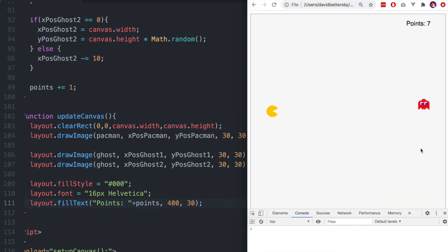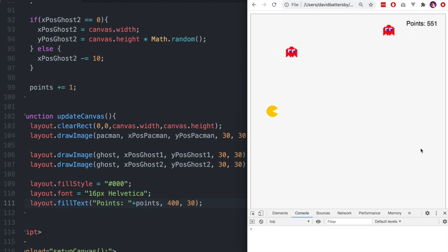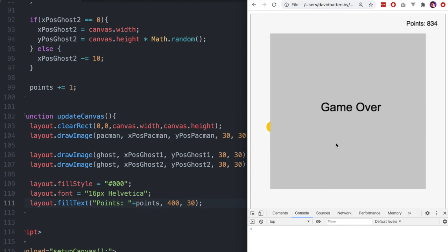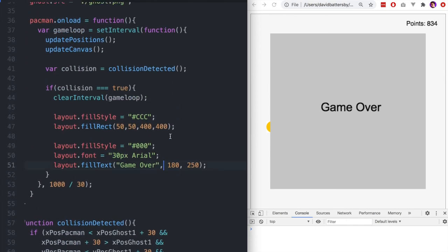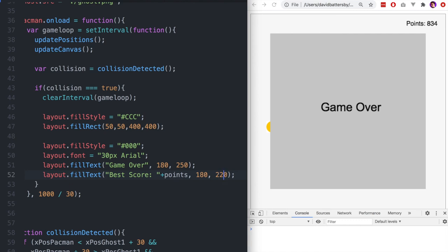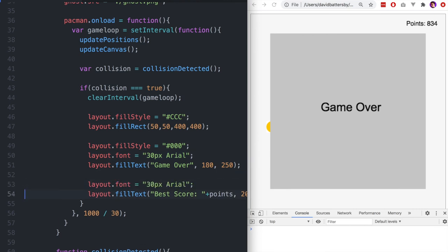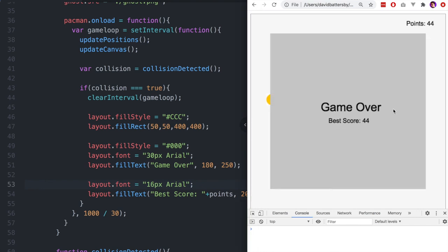The score goes up continuously and makes the game more engaging — you have something to achieve. We also want to display the final score on the game over screen. When a collision is detected, we add additional text showing 'Best Score' along with the points value, setting the x and y coordinates, font color, and size. After reloading, we can see the score displayed at the bottom of the game over screen.